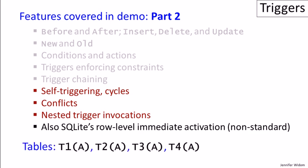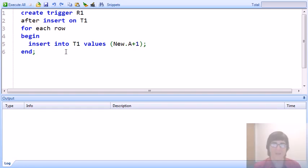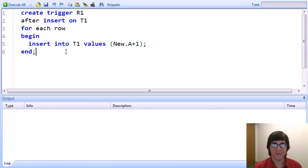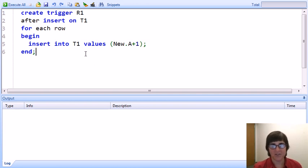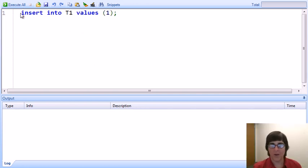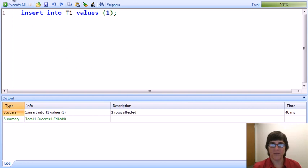The tables we'll use for this demo are very simple, because we want to focus specifically on trigger behavior. We'll just be using four tables, each with a single attribute. Our first trigger is a simple one that demonstrates triggers triggering themselves. It's activated when we have an insertion on T1, has no condition, and after that insertion, it inserts an additional row into T1 containing the inserted value plus one.